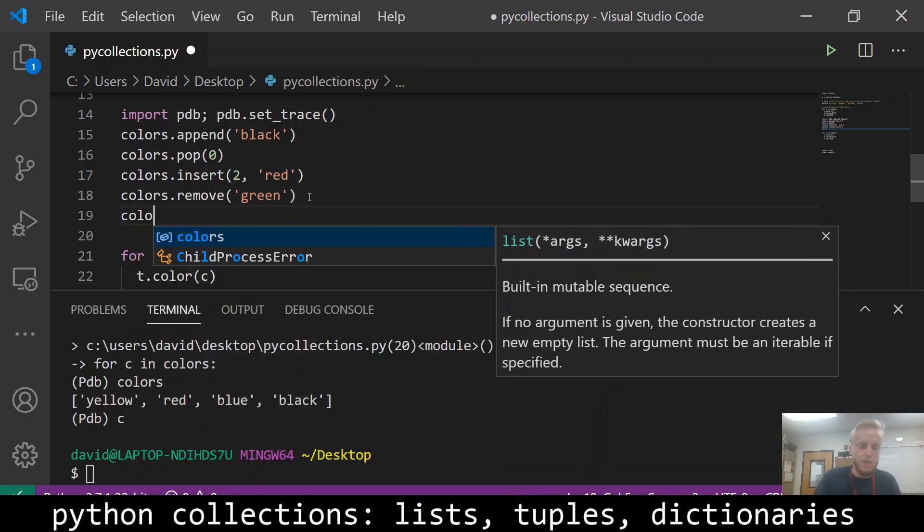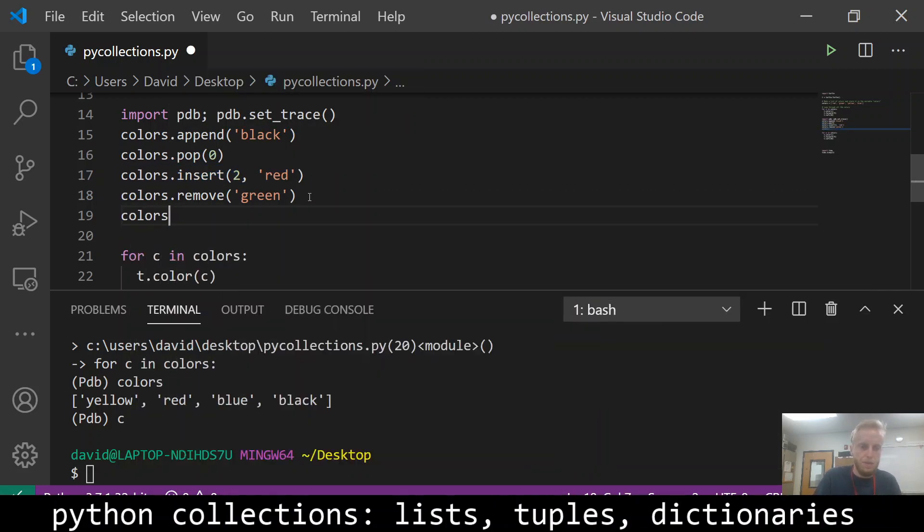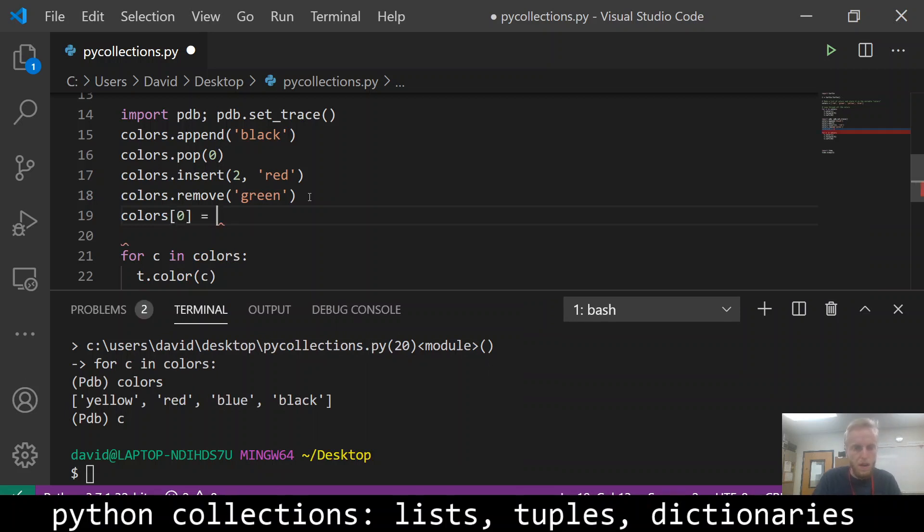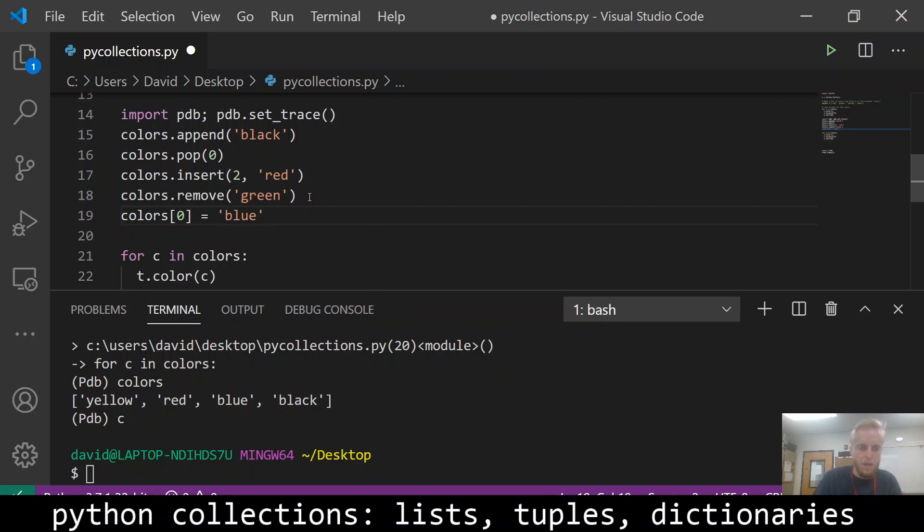You can also change things. Like if I were to do colors zero, color index zero, I want to change that to be blue. I can do that.